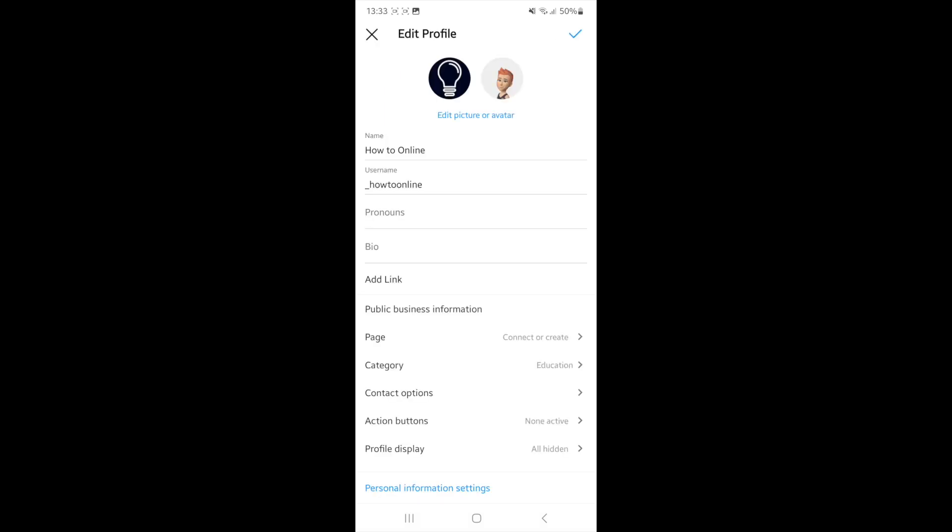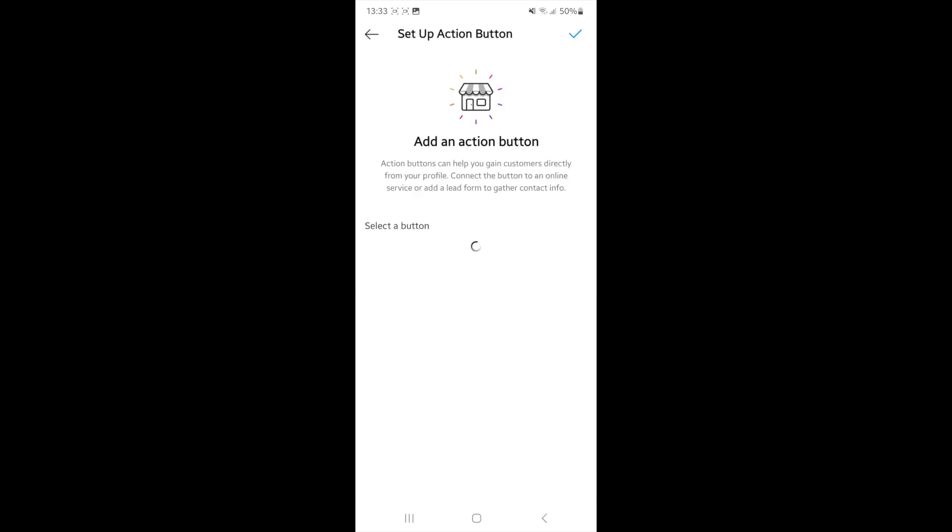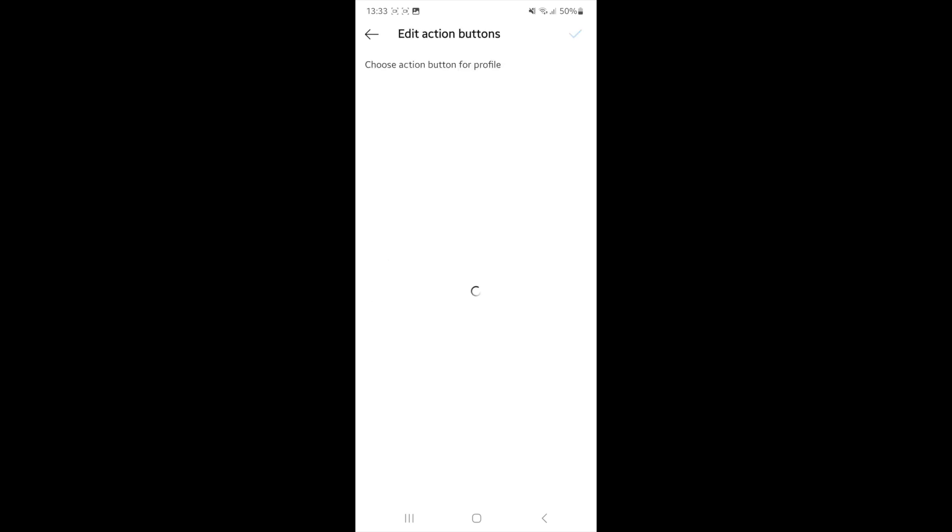Once you click on edit profile, you'll see an option for action buttons. Click on this to open the menu. Then head over to current button and click on that.